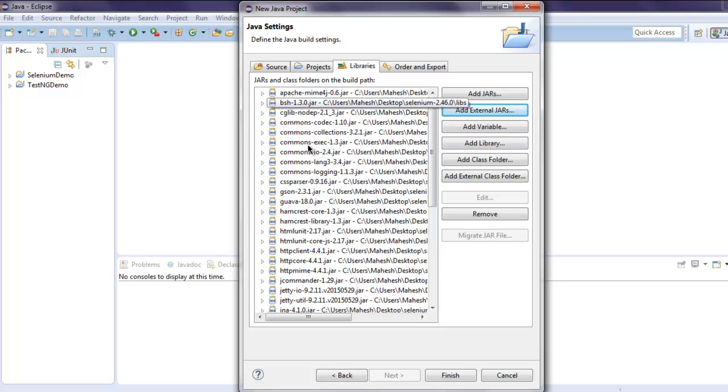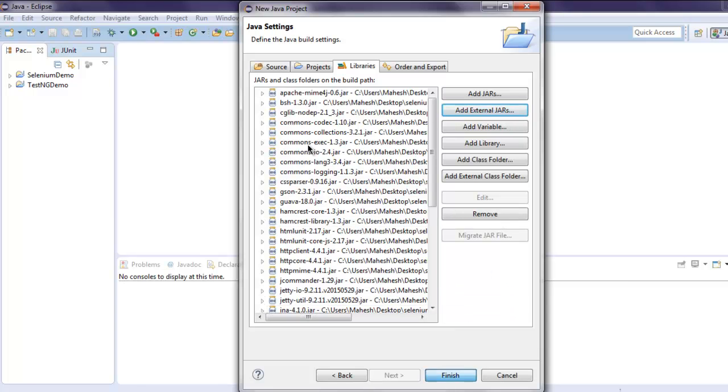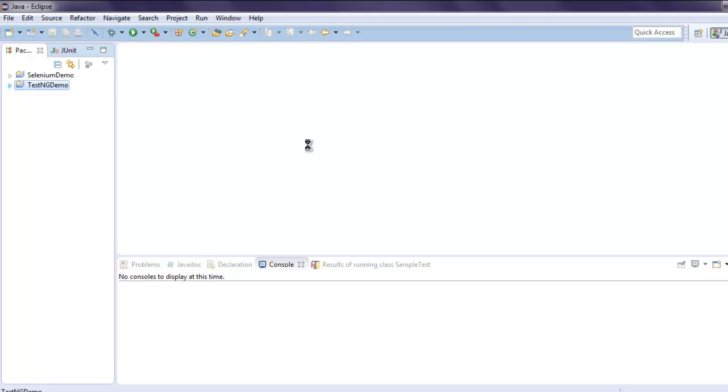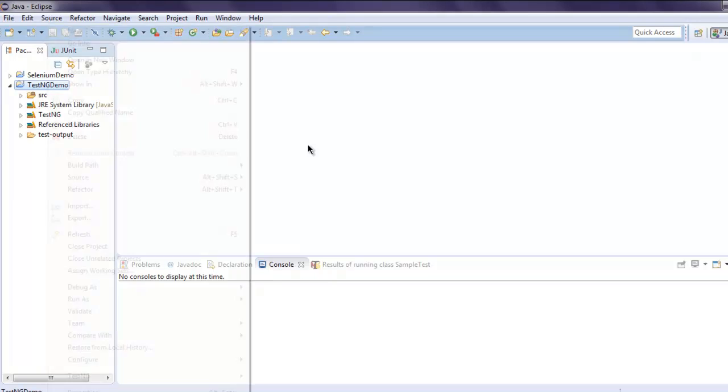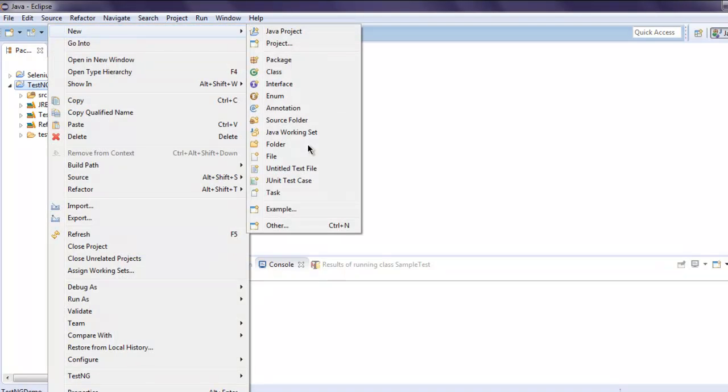Now that you have everything ready, click on Finish so that your project gets listed here. Now we are going to add a new class which is basically going to be a TestNG class.